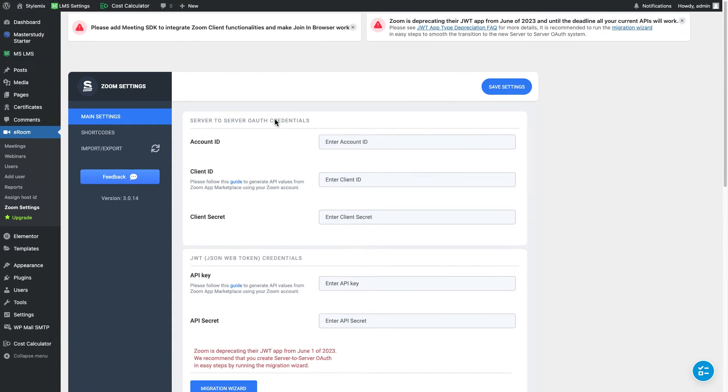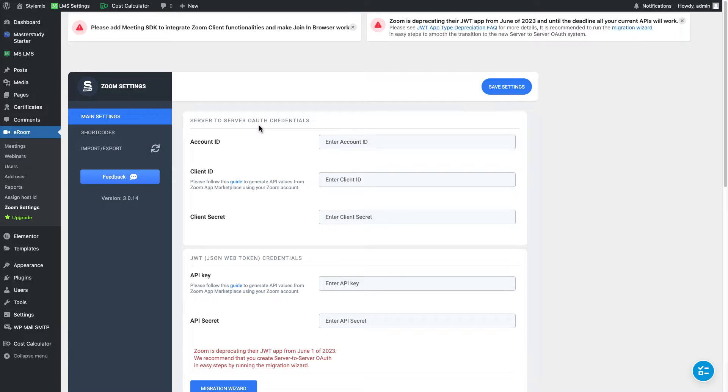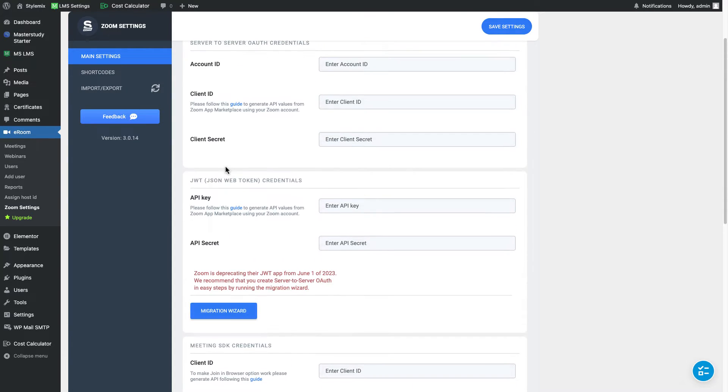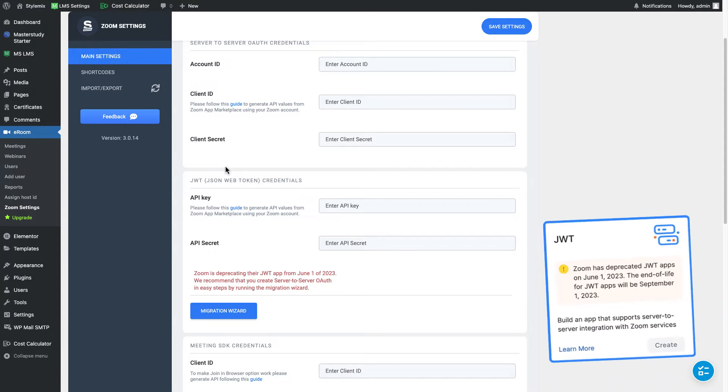And the next thing that we need to do is to generate some credentials from Zoom Marketplace. We're gonna generate server to server auth credentials and meeting SDK credentials. But we will not use JWT which is JSON web token credentials because Zoom is deprecating their JWT app from June 1 of 2023.